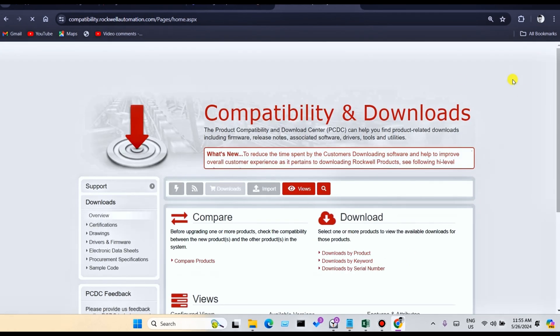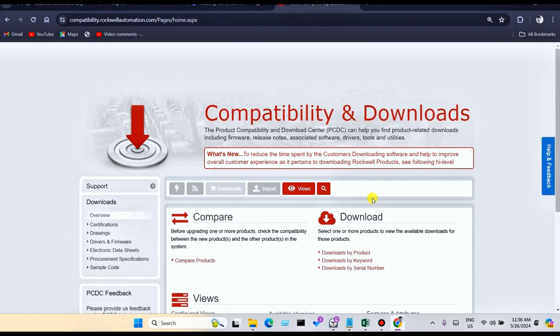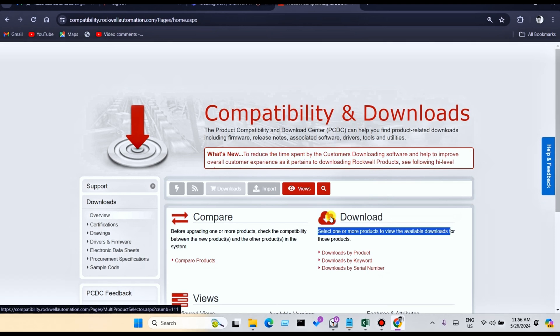This is the interface of PCDC, Rockwell PCDC. You can find downloads here. Before downloading, you need to create an account on the Rockwell website.